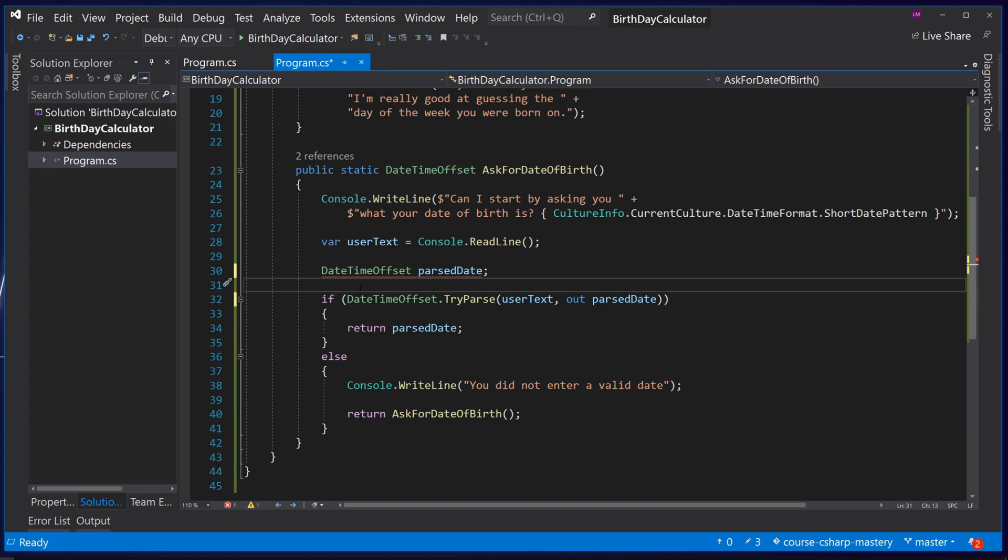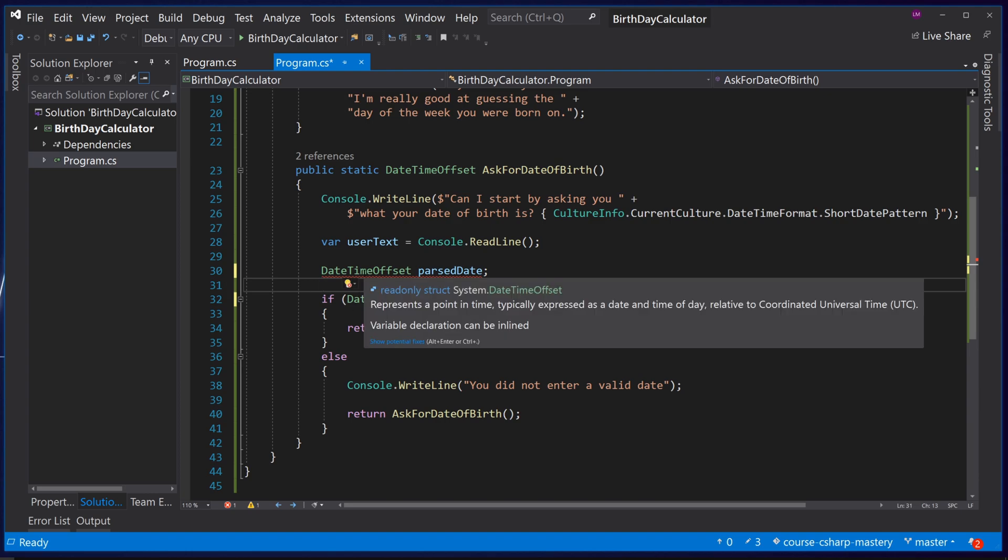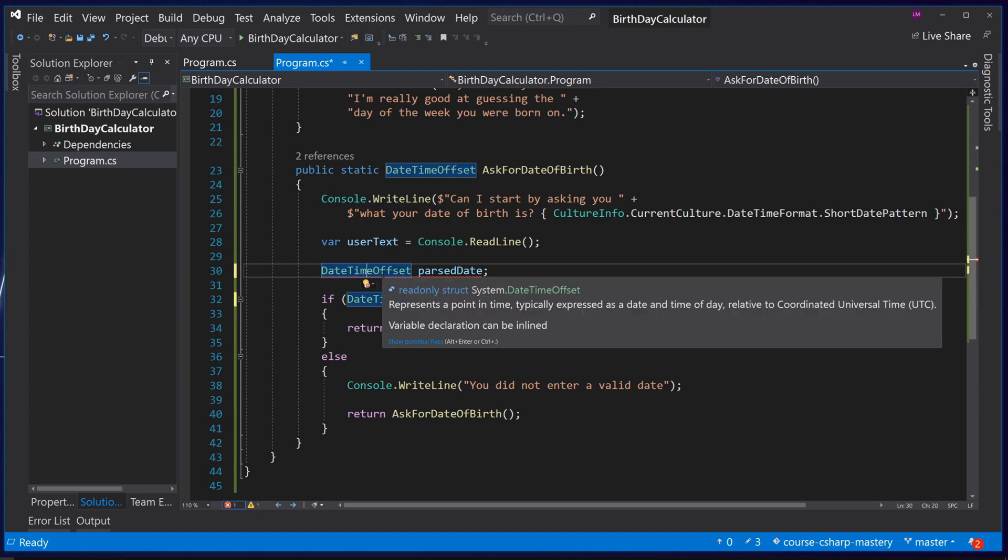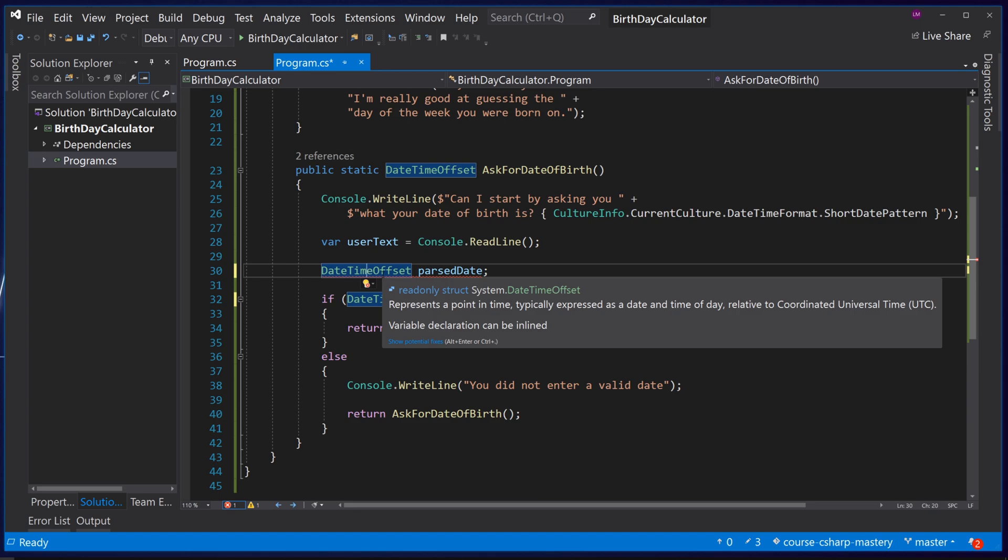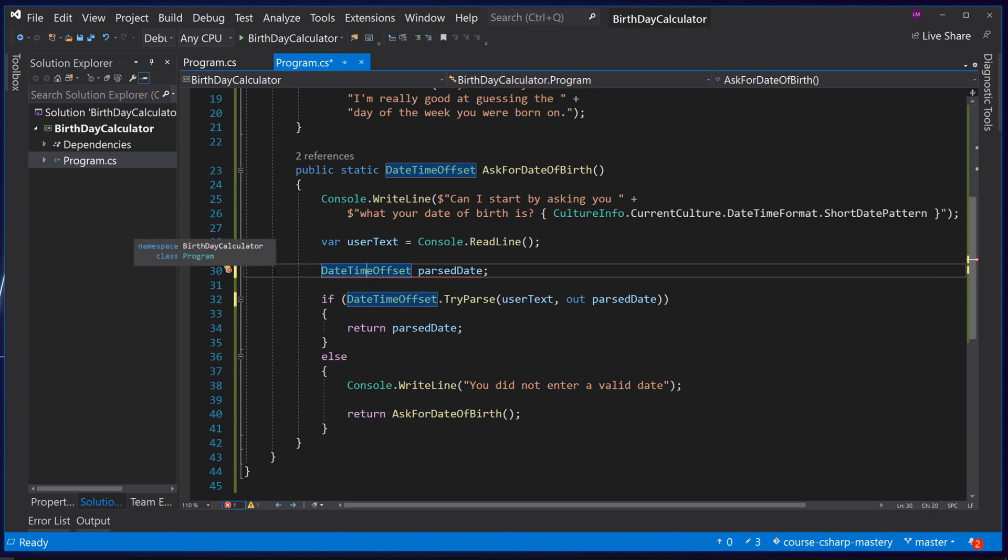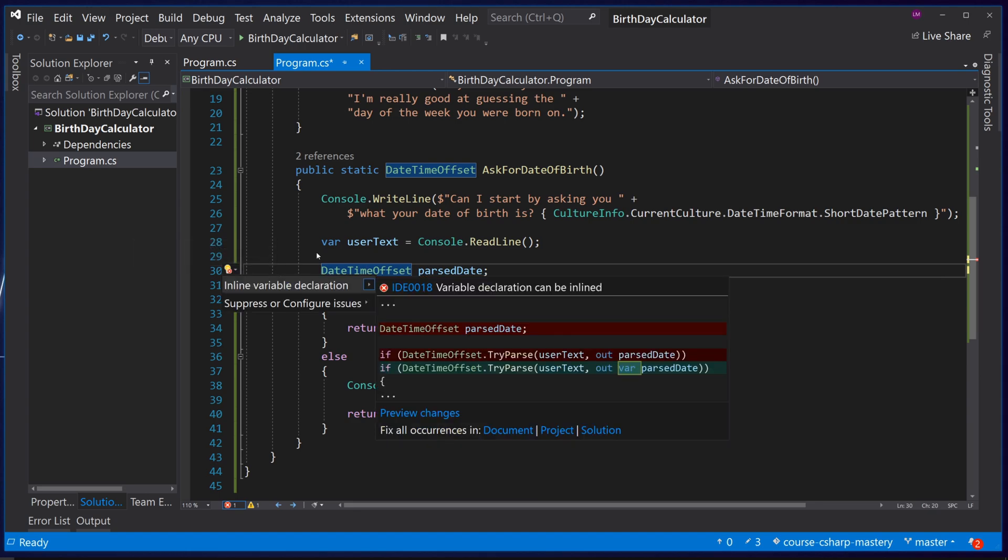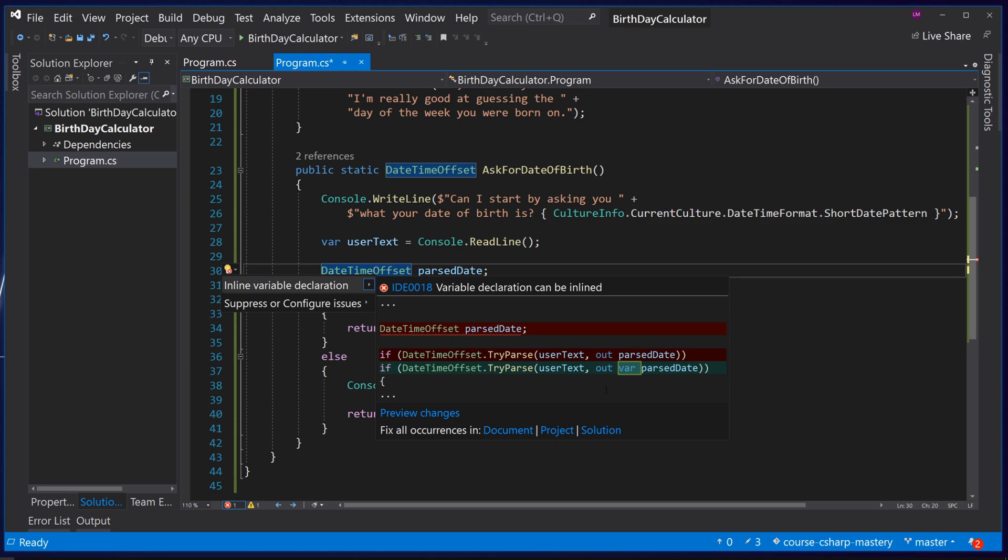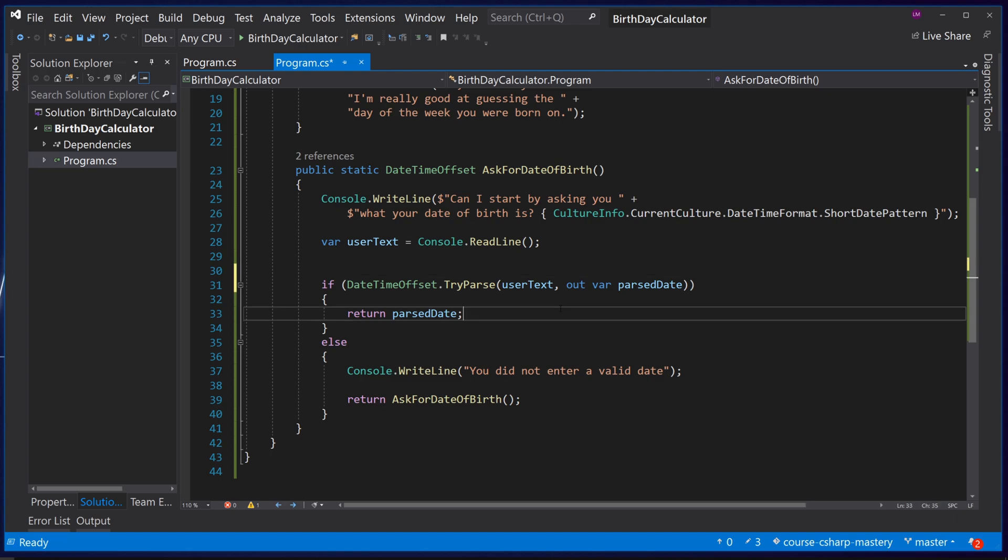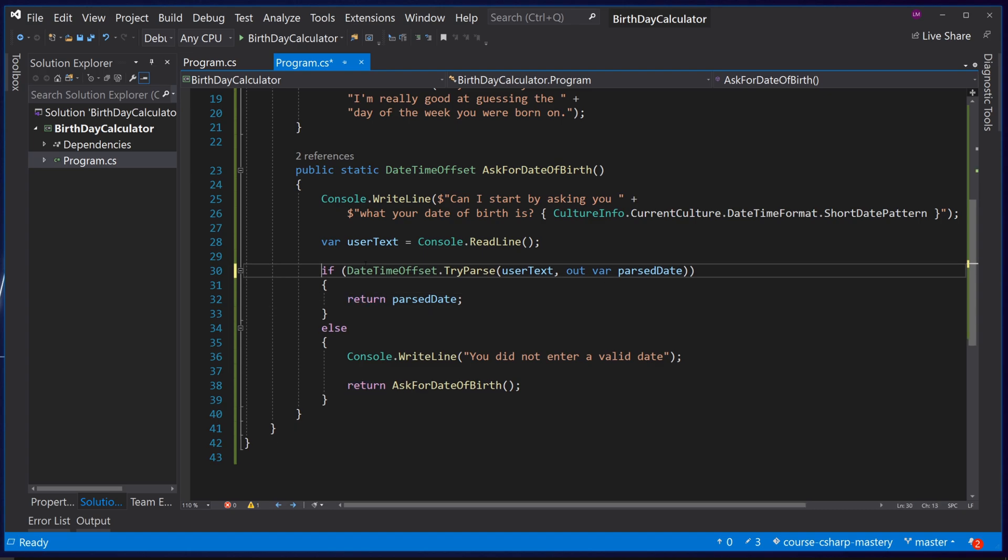If we declared it this way we can also see the IntelliSense telling us that we can have a variable declaration in line. Press ctrl dot while the cursor is over this and you can see it recommends the same thing we just wrote. So this is exactly the same as declaring it in one line and passing it in the next but again makes it much cleaner.